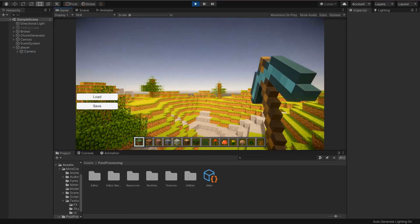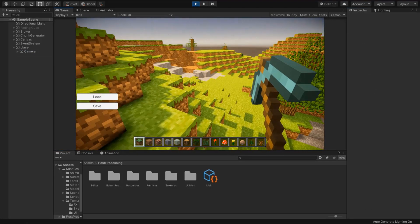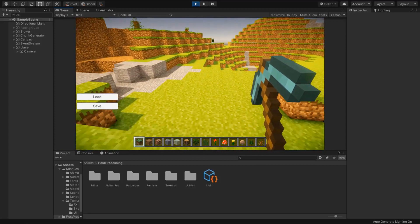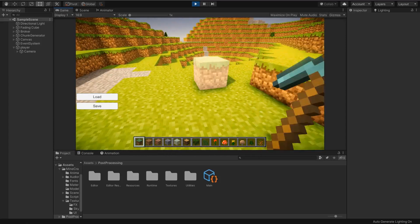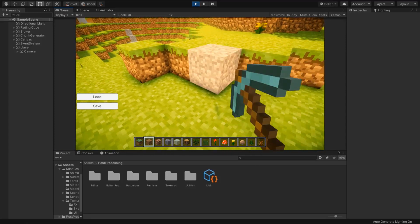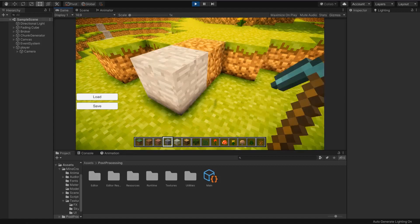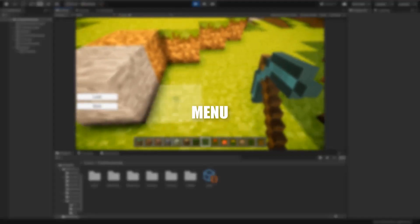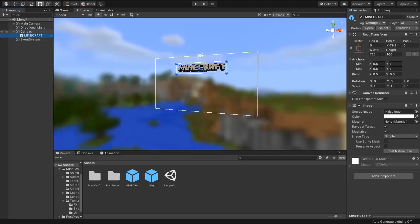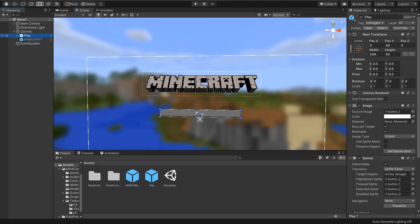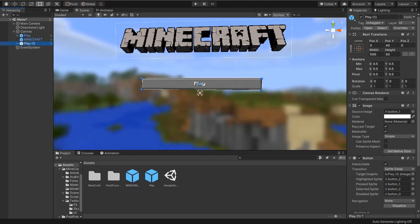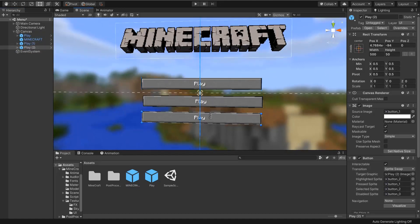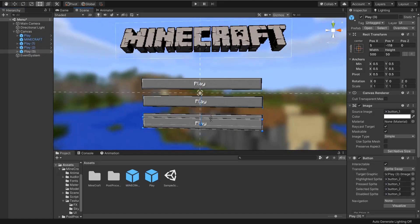But we're still missing something from our game which is necessary, like menu and loading screen. I found this Minecraft logo and button from sites.